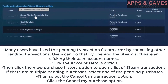Fix 2: Cancel other pending transactions. Many users have fixed the pending transaction Steam error by canceling other pending transactions. Open the Steam software and click your user account name, then click Account Details, then click View Purchase History to open a list of Steam transactions. If there are multiple pending purchases, select one of the pending purchases.